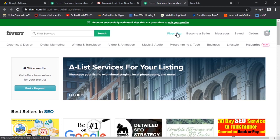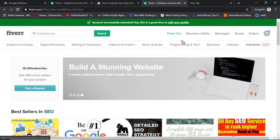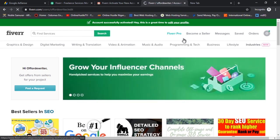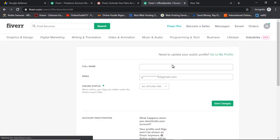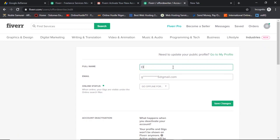Your account has been activated. Now it says it's a great time to edit your profile. So the next thing for you to do is set up your Fiverr profile professionally. I'll click on it — here is your profile interface. The first thing to do is put in your name.